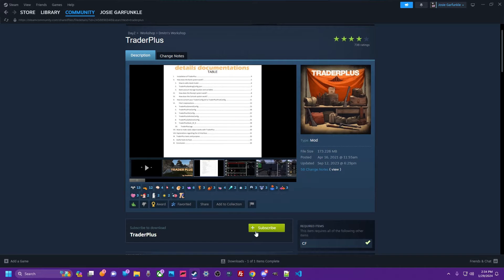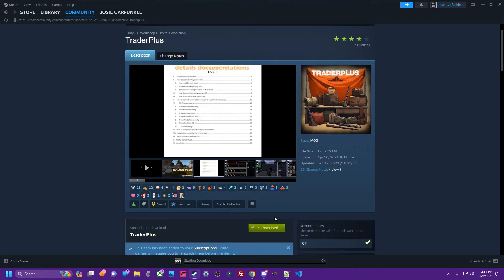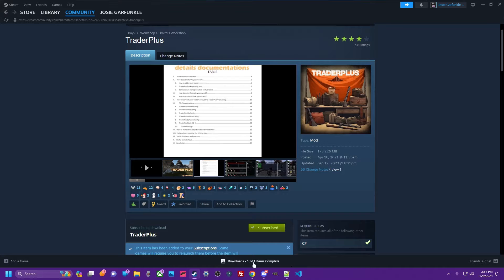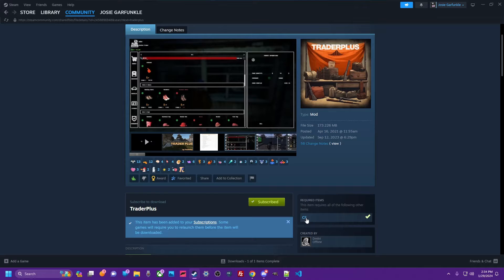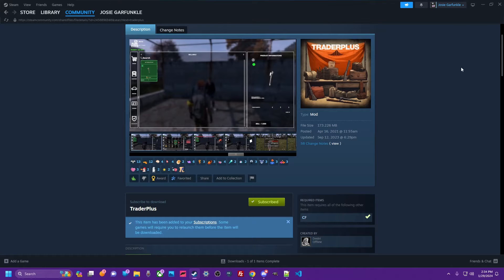First things first, you got to subscribe to it. I've deleted it all off my shit. We are starting from scratch. Once you have subscribed to it, down here at the bottom of your Steam it's going to tell you it's complete. If you don't already have it, you're going to need the required supporting mods, as you would for any mod. So go ahead and grab that.